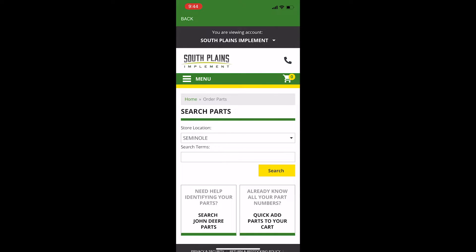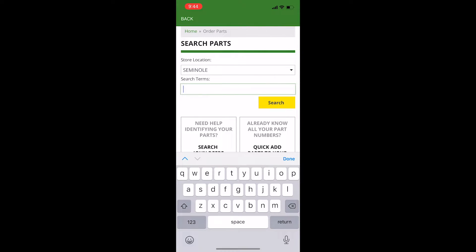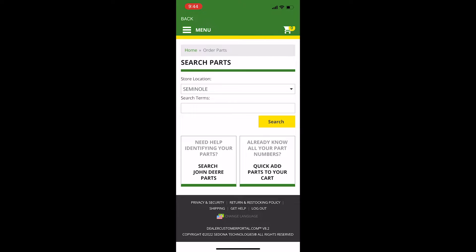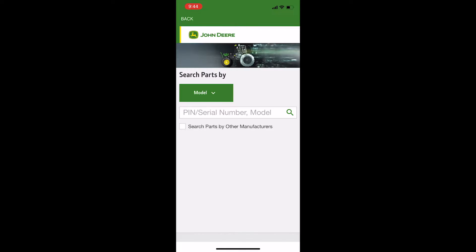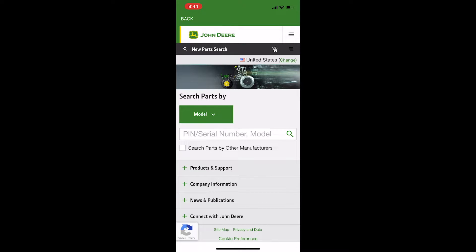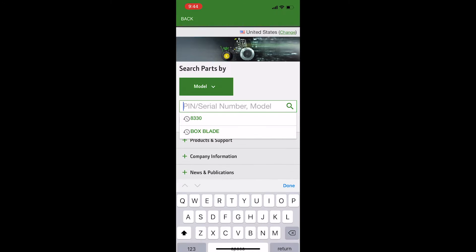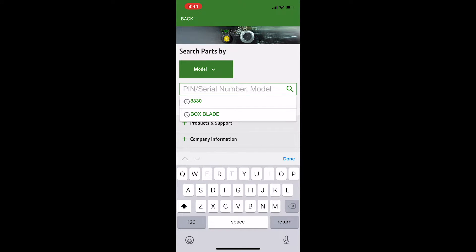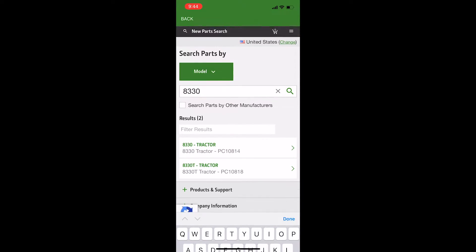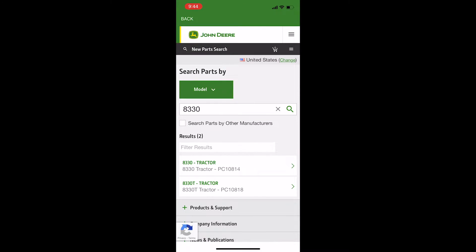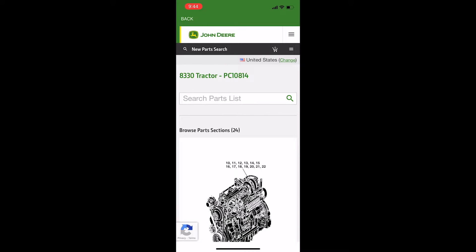If you know your part number, enter it in the Search Terms box. If you don't know your part number, click the Search John Deere Parts link to search the online John Deere Parts catalog. For this example, we will be looking for filters and a transmission manifold for an 8330. Type in 8330 in the search box and click the magnifying glass.